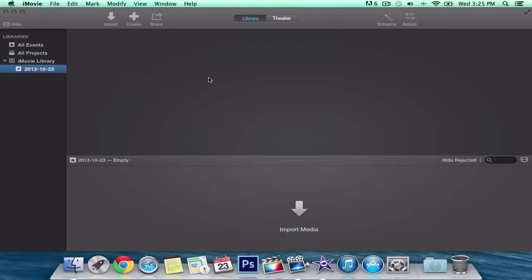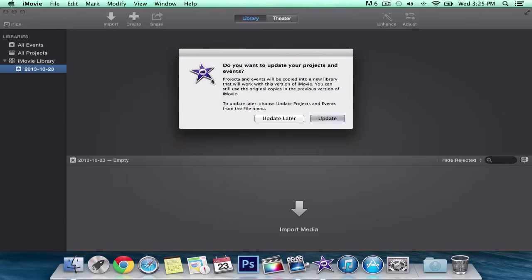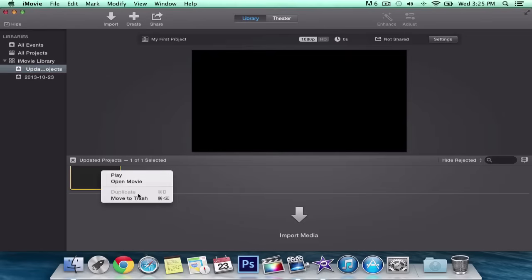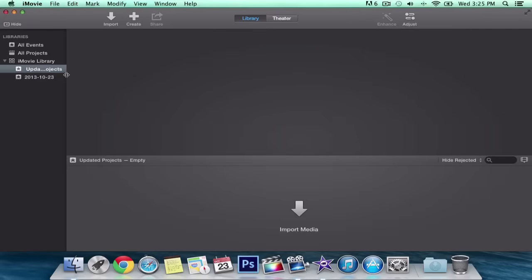Everything is basically self-explanatory — it tells you what to do, so if you're a noob at this it will help you. Sorry, my mic just went out; I accidentally pushed the mute button, so I'm going to readjust the microphone. It says 'Do you want to update your projects and events?' When you have an older project from a previous iMovie version, it's going to ask if you want to update it to version 10 so it's compatible. Click update and it will update it.